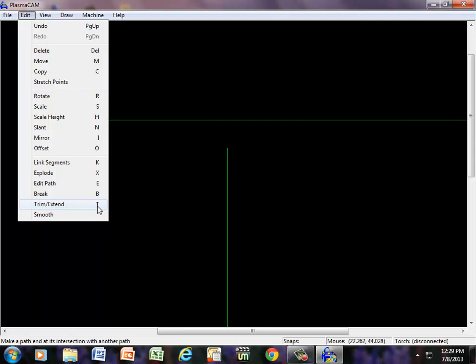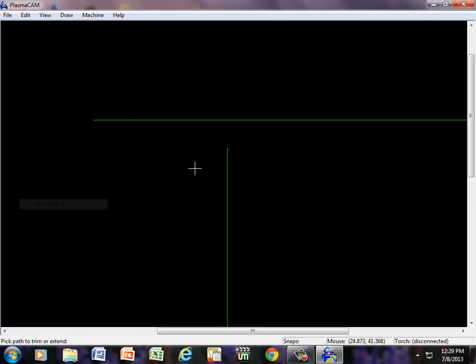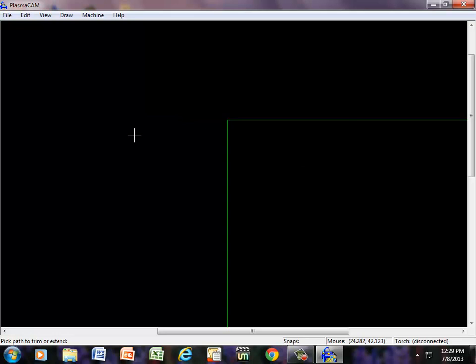T does both things. I can extend from this point to here. And then once I do that, if I click here, I'm going to trim that line off. So, I'm going to click on that, extend to there, and trim off that.